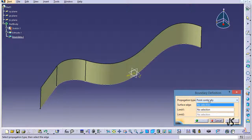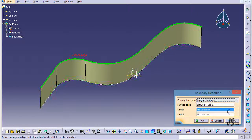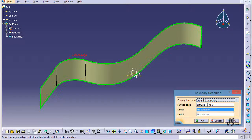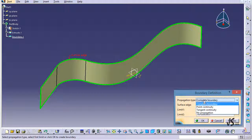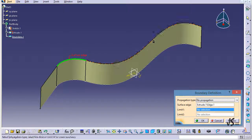In the boundary command we again have propagation options. Point continuity means it goes all the way around the selected point until it reaches itself. Tangent continuity is more limited — since there's no tangency in these current stages, it's restricted to just that part. Complete boundary is the same as point continuity in this case. No propagation means only the line I clicked on is selected as the boundary. I can also define limits — for example by creating points on the shape.